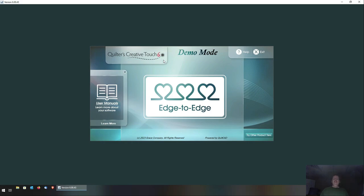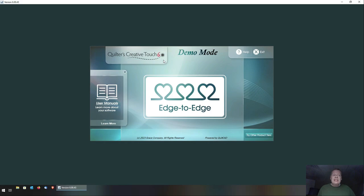That's what this video is here to address. It's going to show you a somewhat crude way, but a way nonetheless, that you can use to actually import third-party pantos into QCT. This is going to involve a little bit of technical knowledge of Windows. You will be working outside of QCT to set this all up — there is no functionality within QCT that allows you to do this. We're going to get into the innards of QCT to actually set this up.